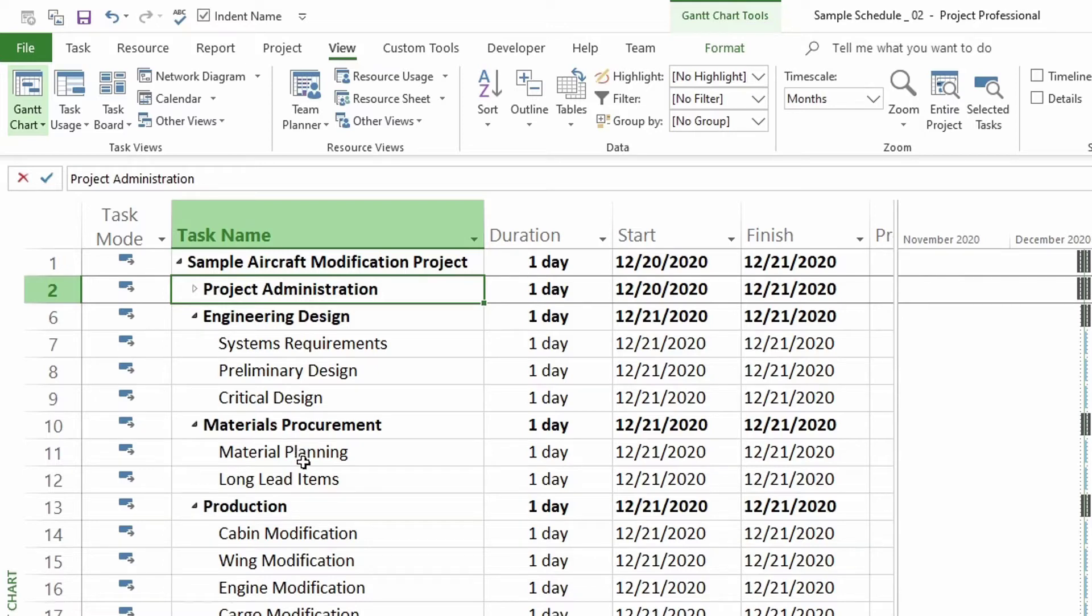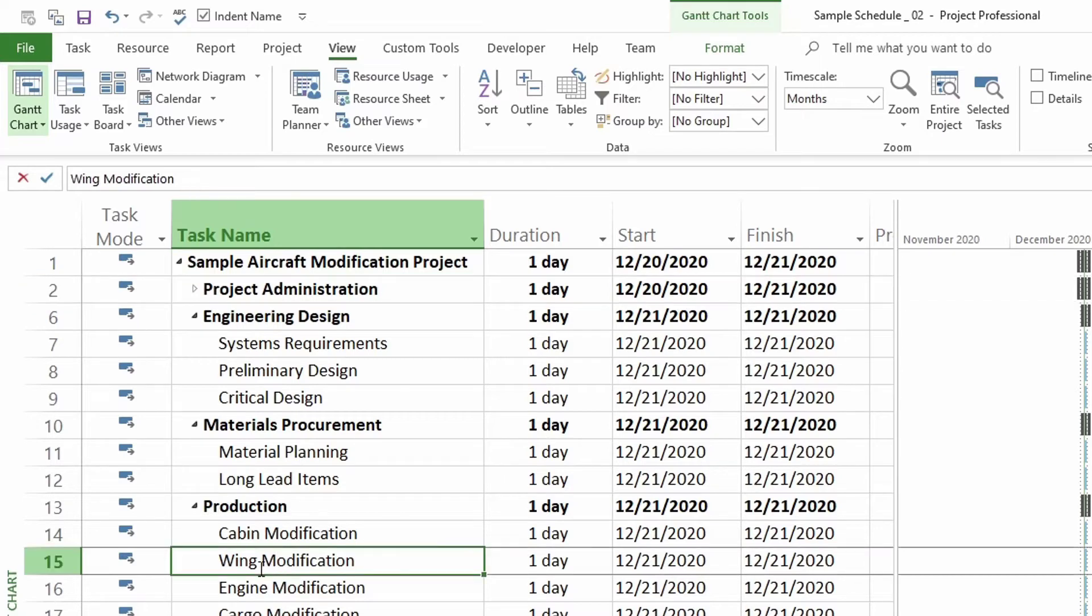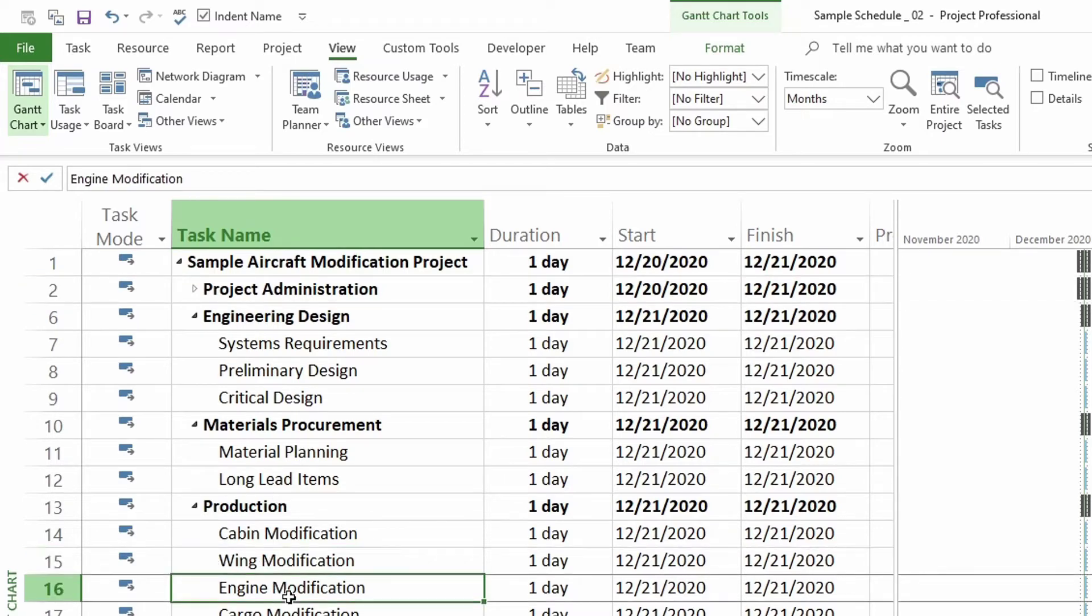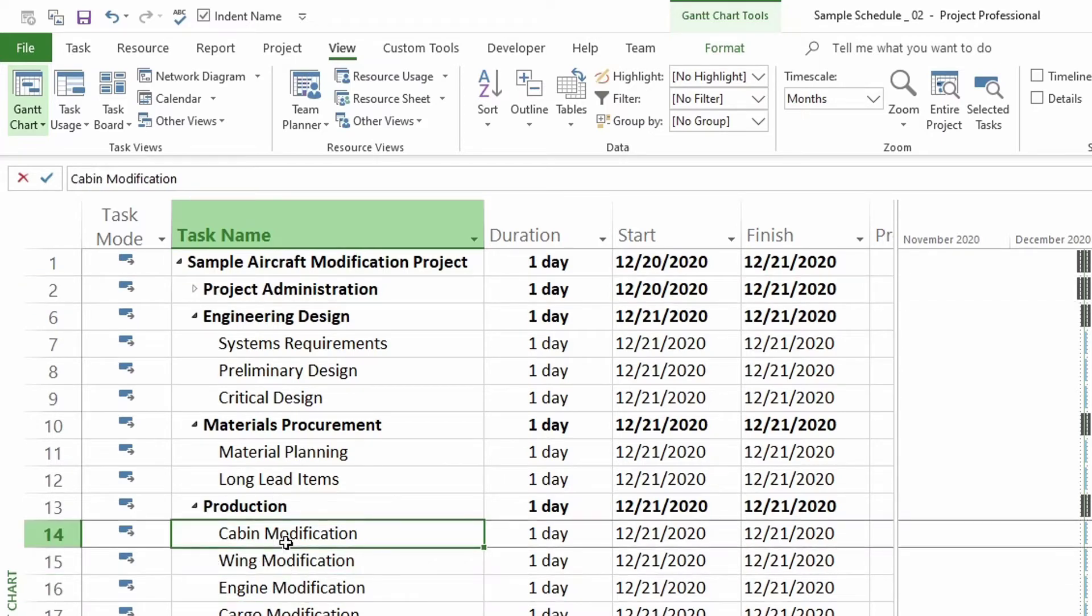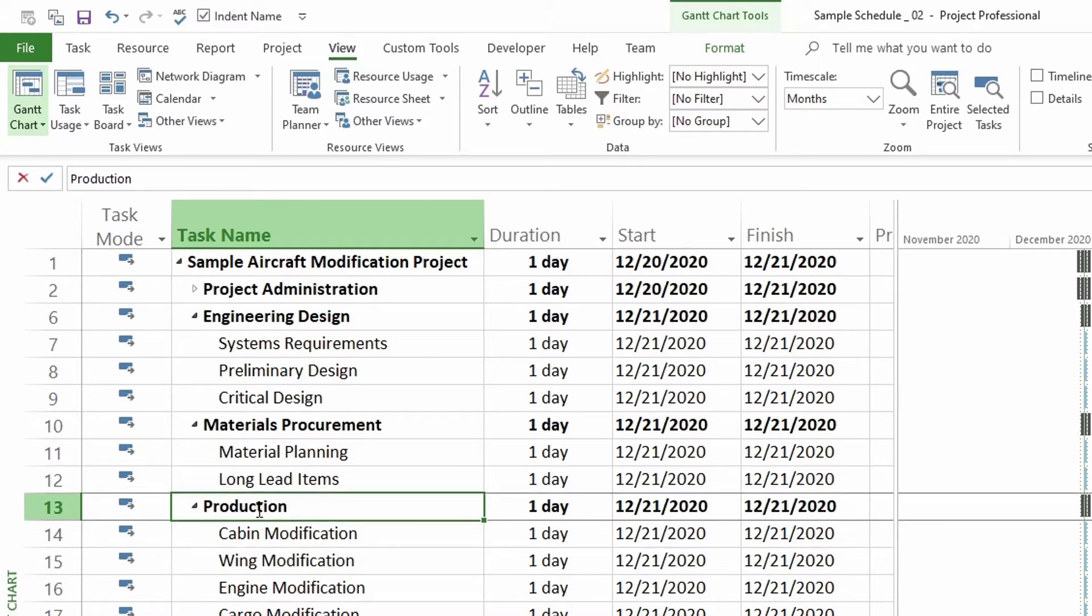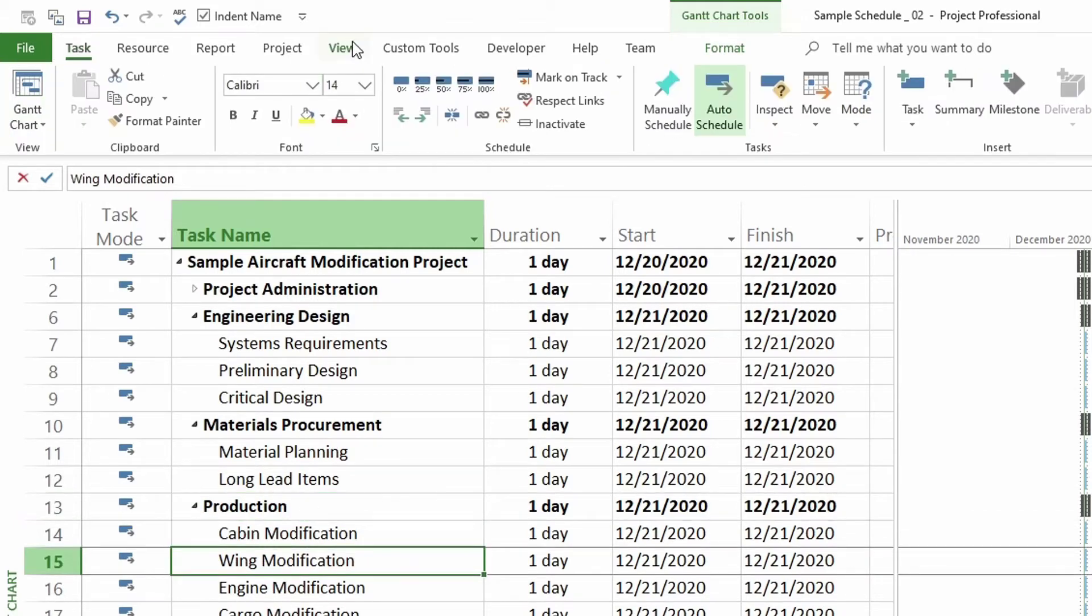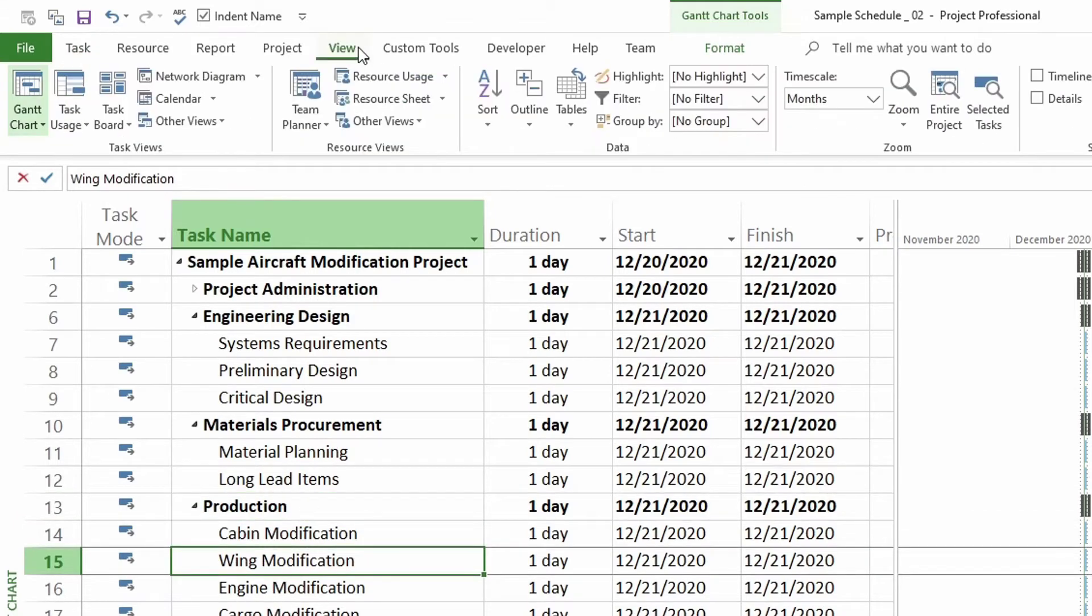So here you can click anywhere. Since I want to roll this up, I can actually click any of these tasks or even the summary task, whichever you want. As long as you're clicking on one of the tasks that are part of the grouping. Then you go to view and then you go to outline right here.